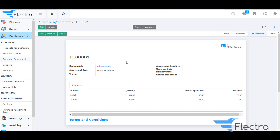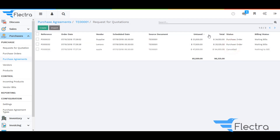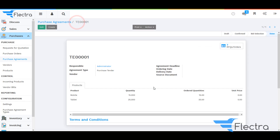Now click on Validate on the purchase agreement and click on Done. Here you will be able to see the product details with the order and the done quantities based on the RFQs we have created. This is how you can purchase partially at two vendors for the same purchase tenders in Flectra. Stay tuned for the next video — thank you.